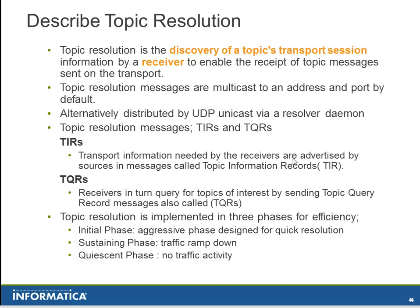Topic Resolution messages include TIRs and TQRs. TIRs are advertisements sent by the source and they contain transport information needed by the receivers. TQRs are sent by receivers and they query for topics of interest.